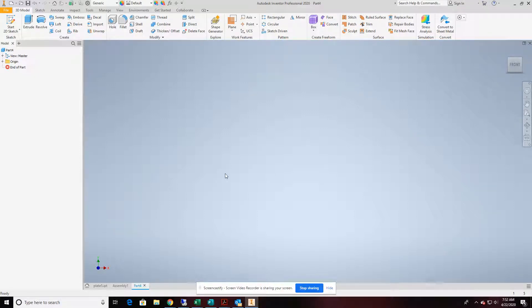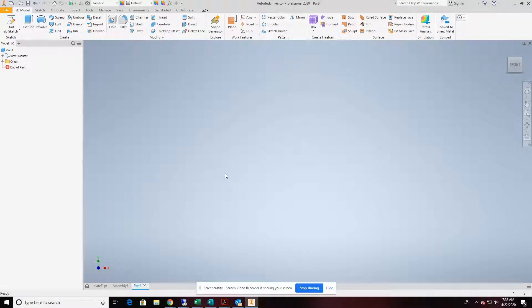Today, we're going to make an adaptive spring using Autodesk Inventor. It's a fairly easy part once we get going.